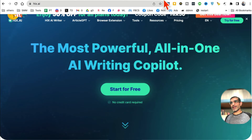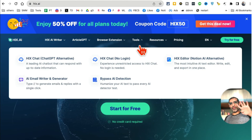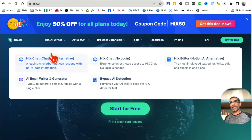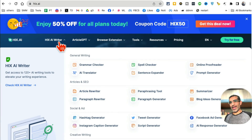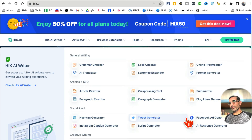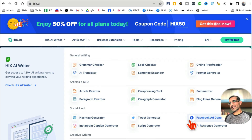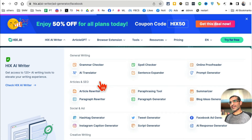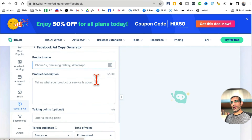AI tool number four is hicks.ai. Under AI Writer, you're going to go to the Facebook ad generator, which is under 'Social Ads.' Let's click on that.